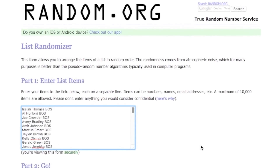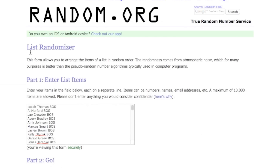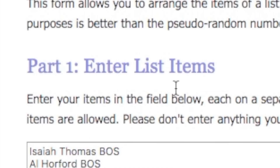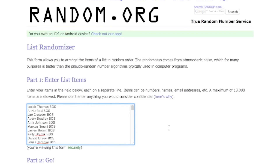So here's how this is gonna work. We're on random.org and we're on a list randomizer. What this does is you just enter list items, put whatever you want in this little box over here, and it's gonna randomize it.